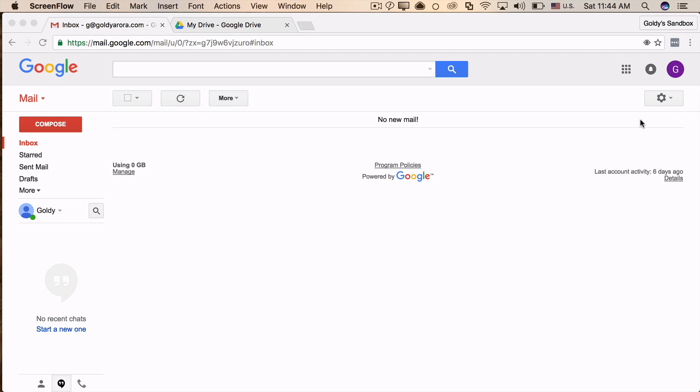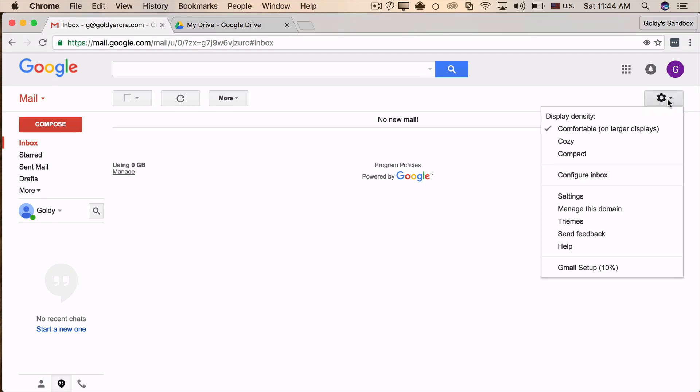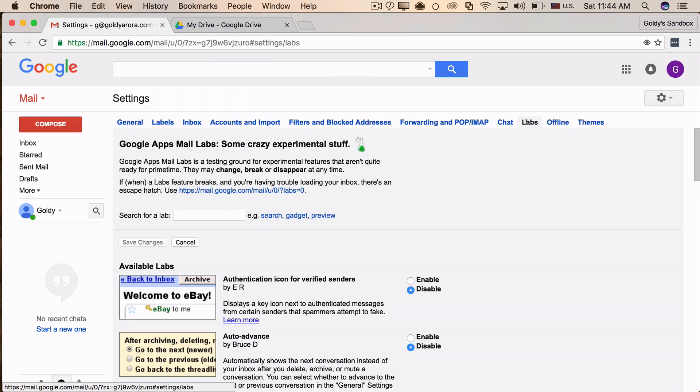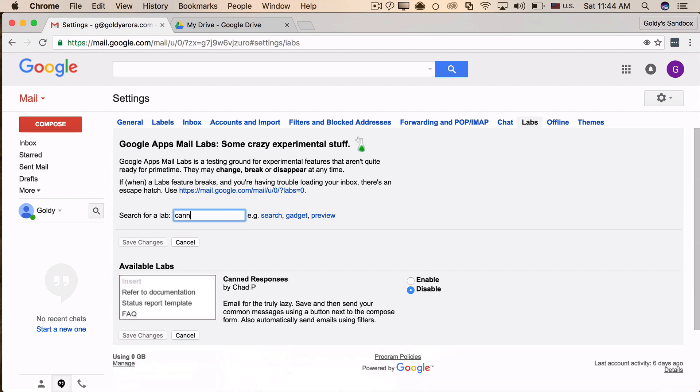First, once you are in Gmail, click on the settings icon. Once you're in the settings, click on the Labs, because so far canned response is a lab. Now labs are called experimental features, but so far they have been very reliable.